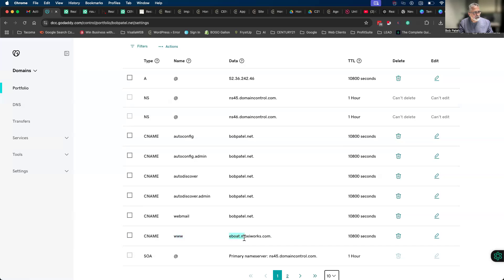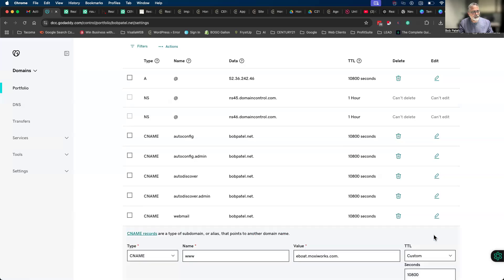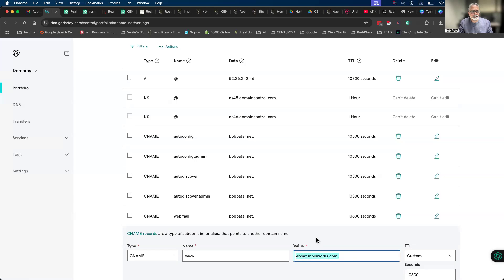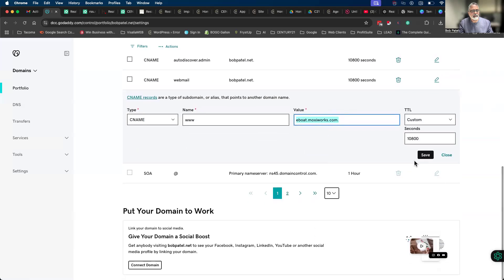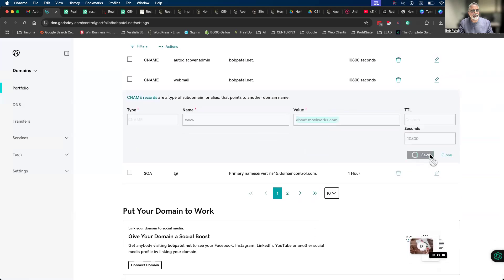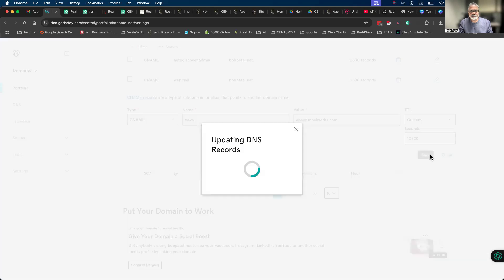And see in here I had already put it. Basically what you would do is hit the pencil mark, erase whatever's in there, paste it and make sure that is eboat.moxieworks.com, and basically hit save.